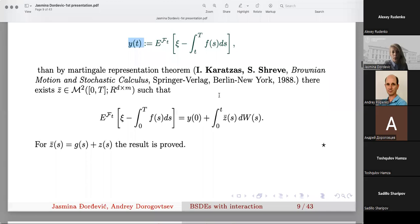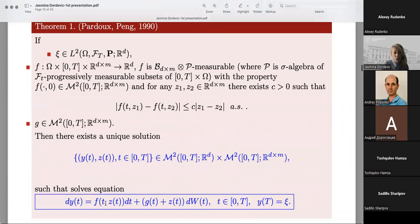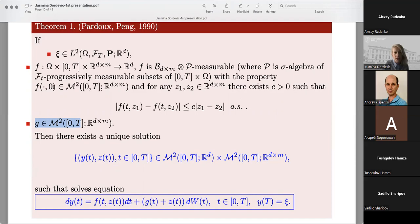In the next theorem, the equation has a slightly wider form: now the drift is dependent not only on time but also on process Z, the second coordinate of the solution, while the diffusion remains the same. The assumption for the final condition Y(T) = psi to be from L^2 is unchanged, and for G the assumption is also the same. But F has the additional property that for Z equal to zero and any t it is from M^2, and it satisfies a Lipschitz condition with respect to process Z.